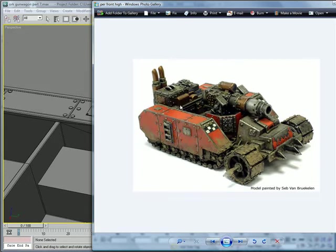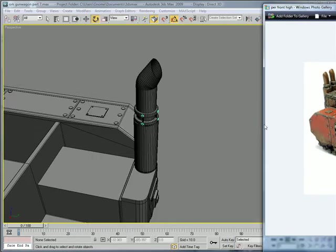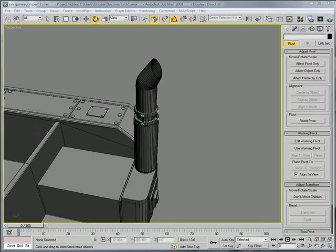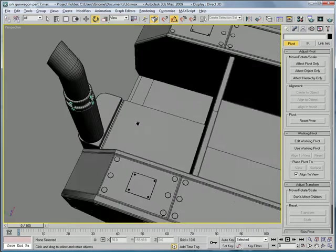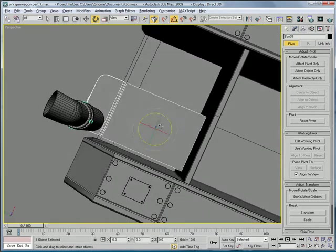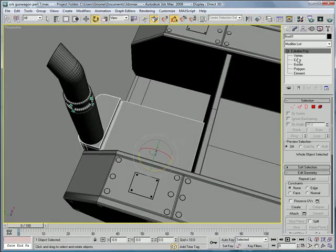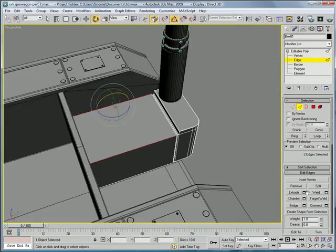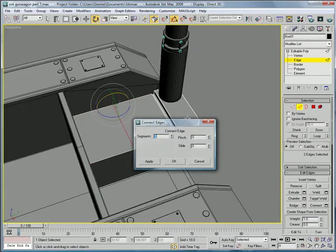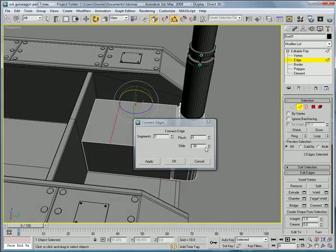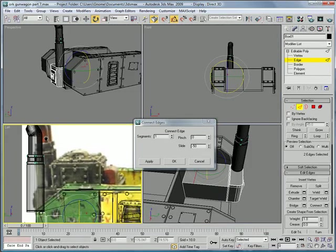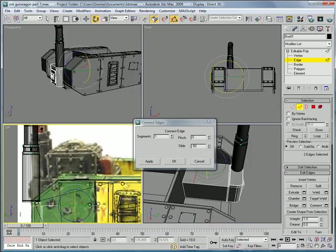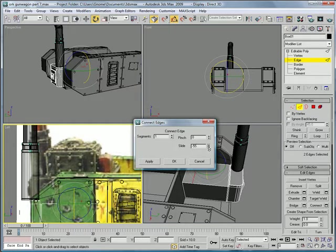We're going to do that by selecting this, going to edge mode, selecting these edges, connecting them. Slide it about maybe negative 50, looks good.